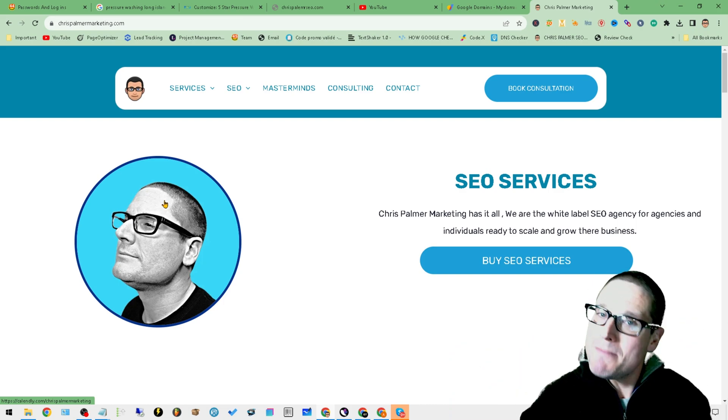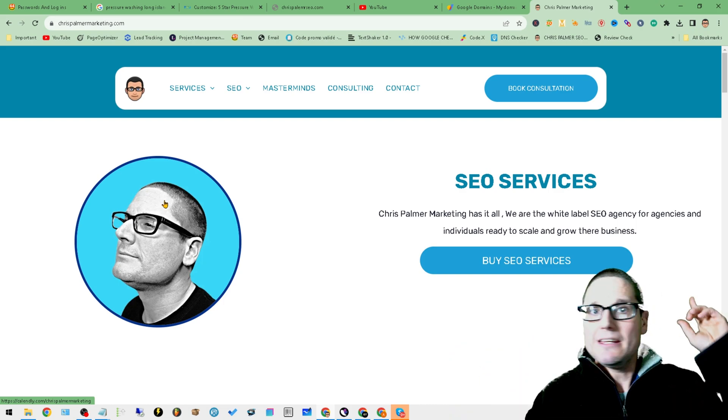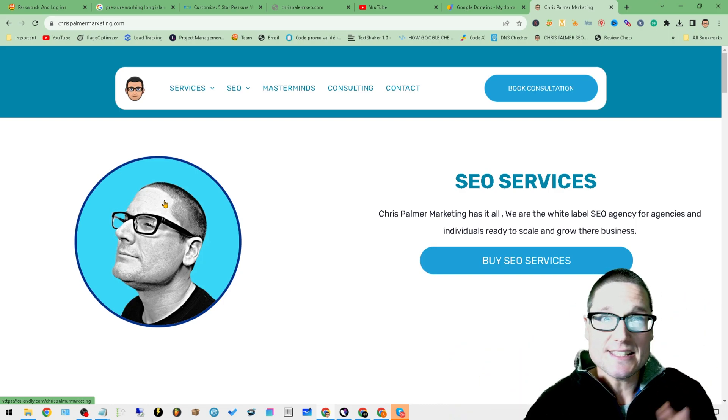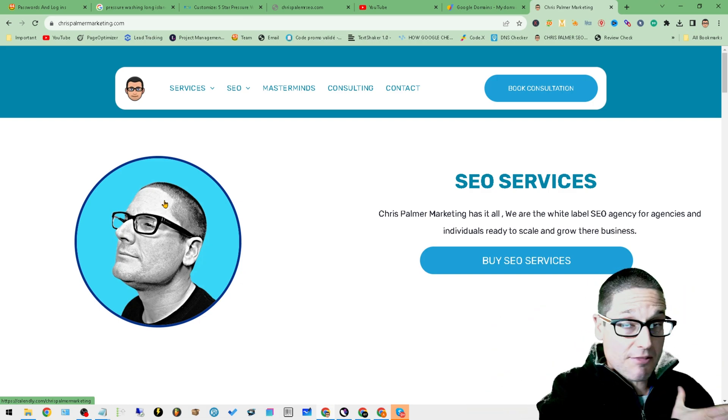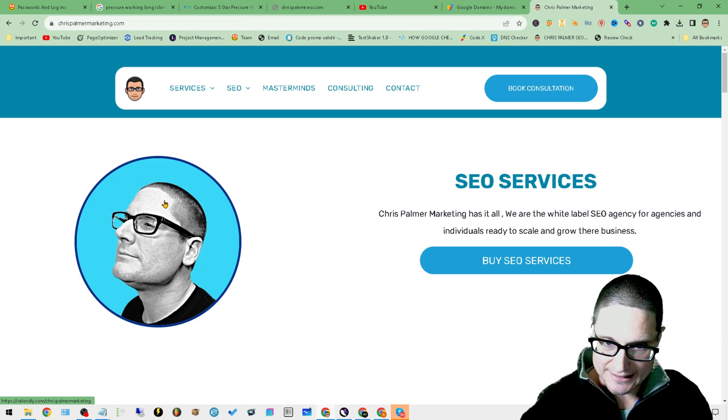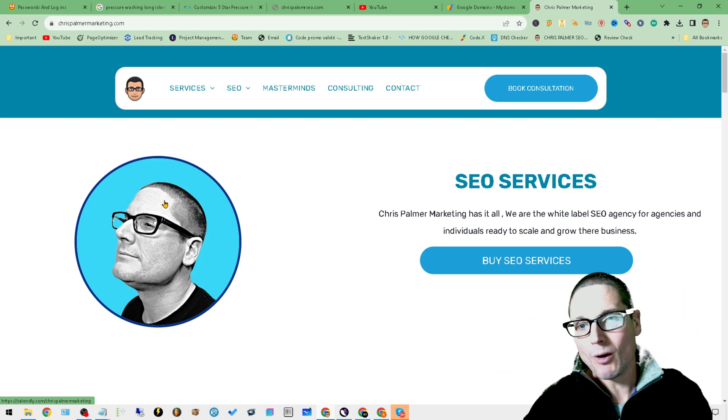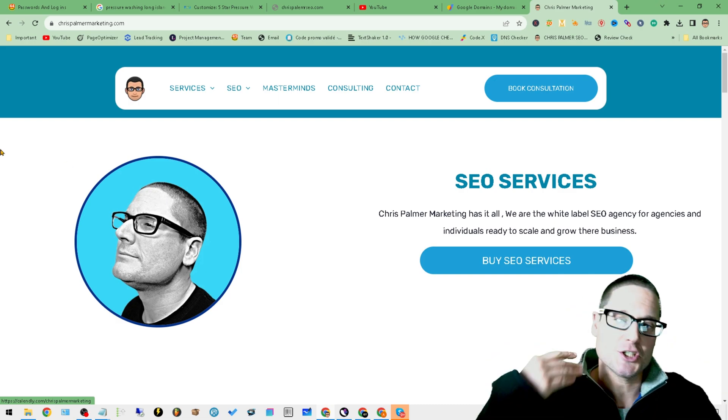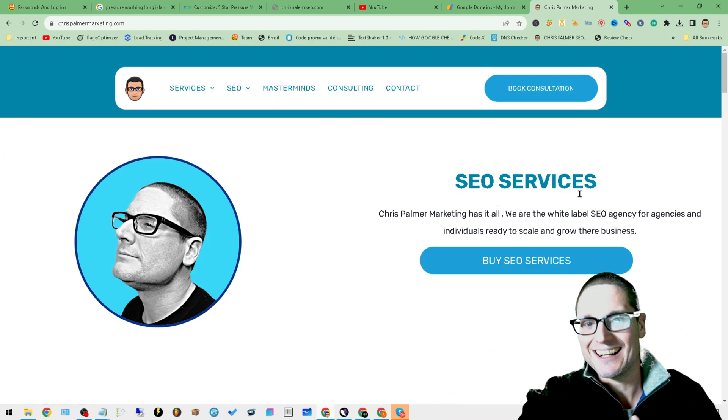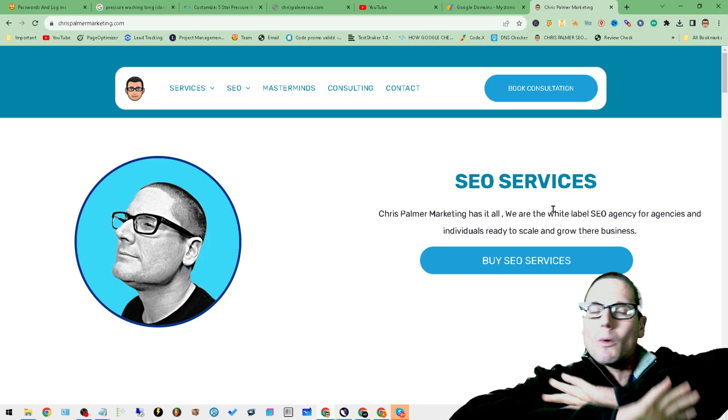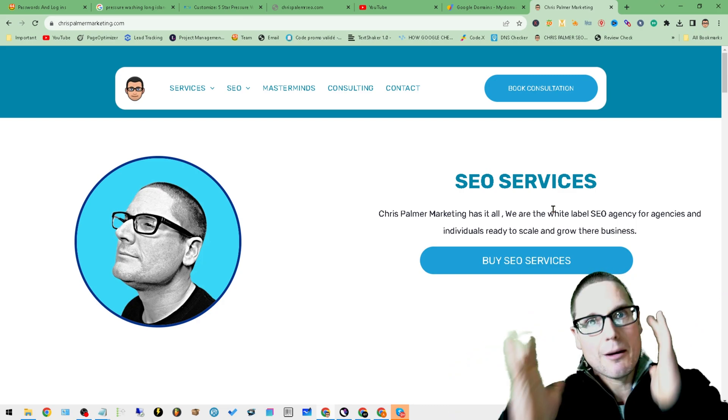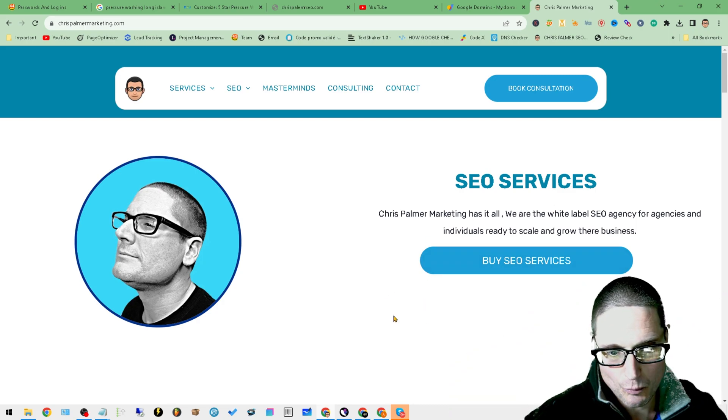I'm going to give you a quick and easy tip, something that you may or may not have thought of, but it's definitely effective. Before I do, please give me a second and check out chrispalmermarketing.com for consulting services. Whatever you need, I'm here to help you.